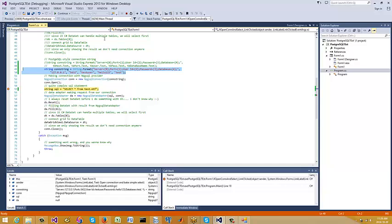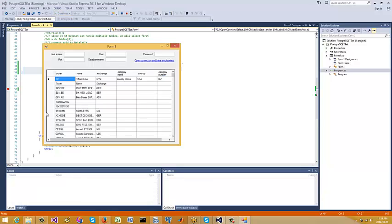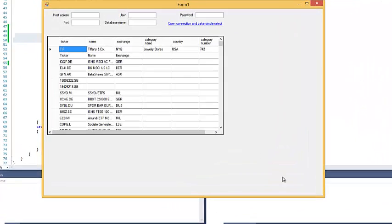It does the query, so I'm going to continue. Again, this is Visual Studio 2013, and here's my results. So there you go.